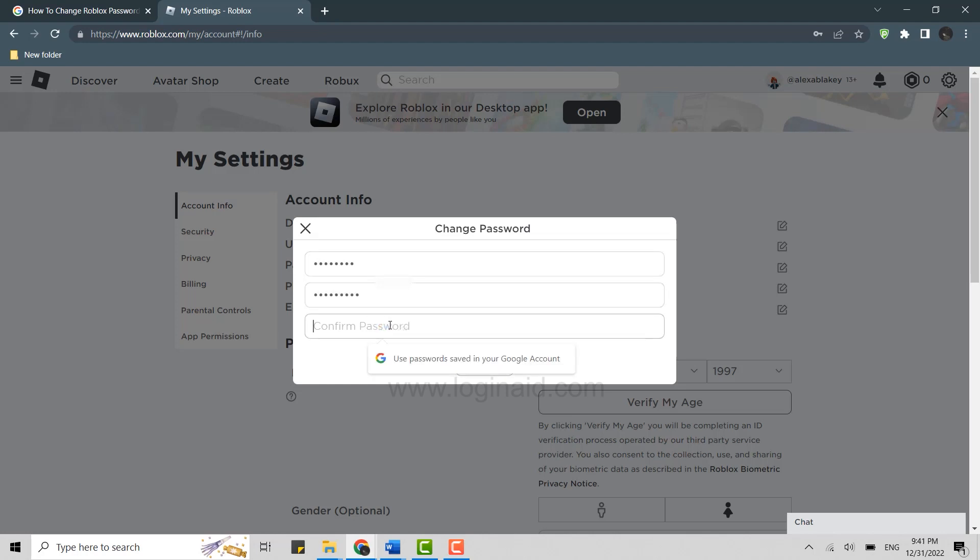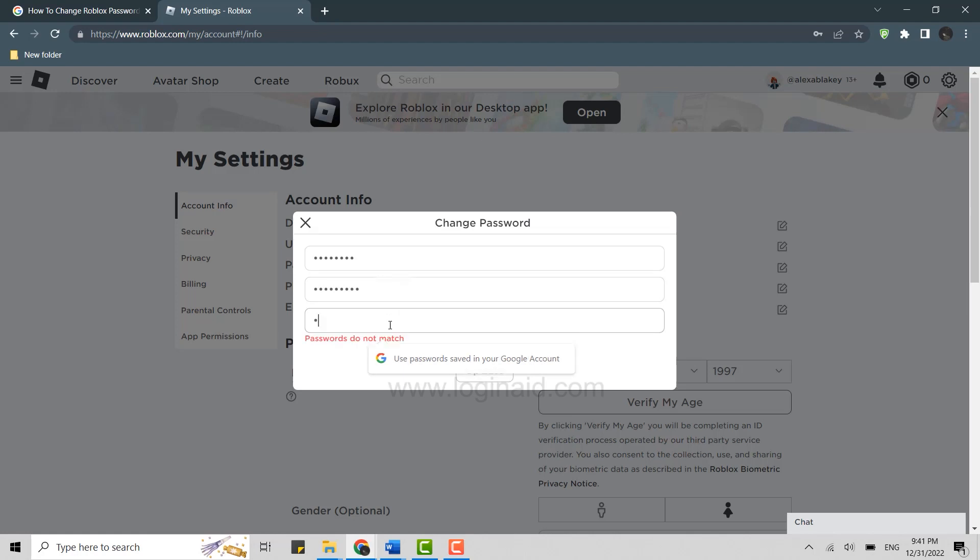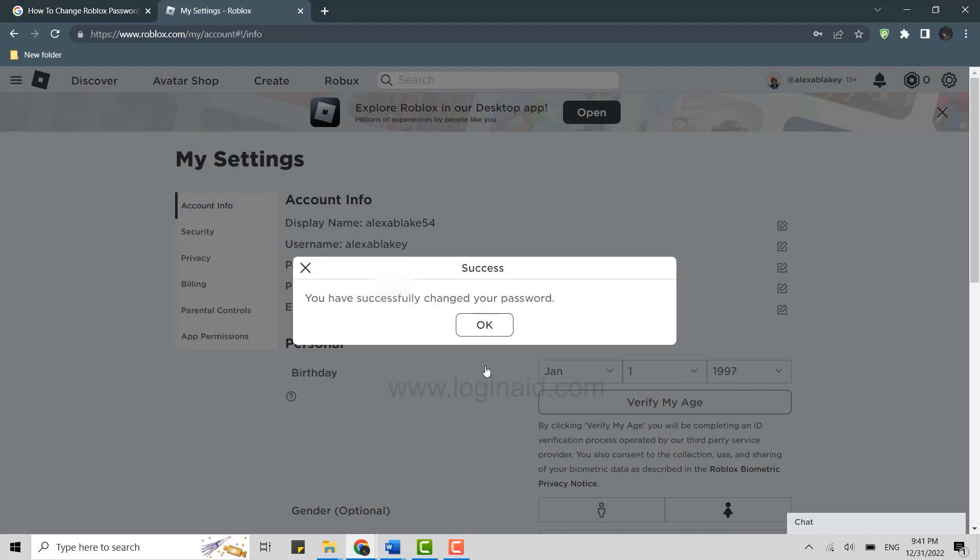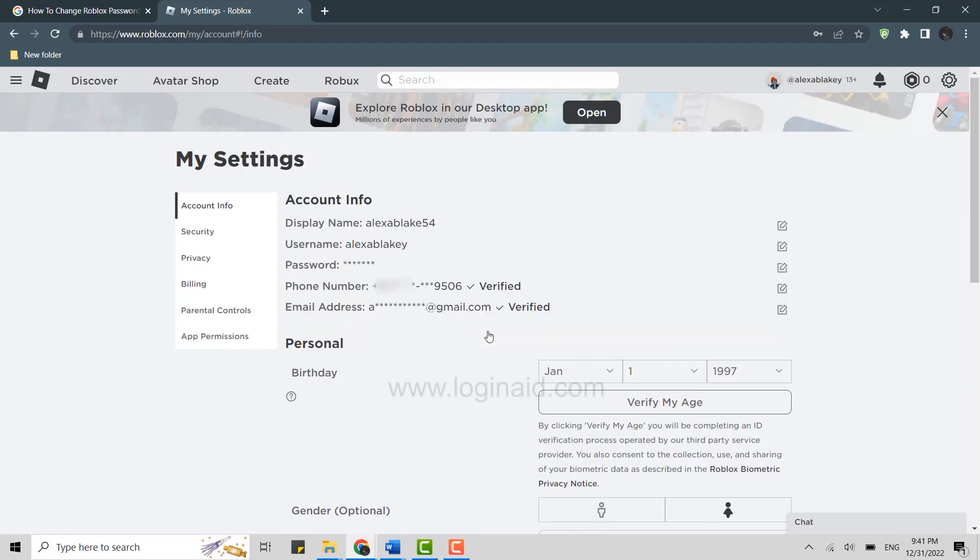You need to retype the same password as the new password for confirmation. Then click on update. You have successfully changed your password. This is how you will be able to change the Roblox password on the PC.